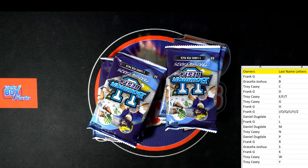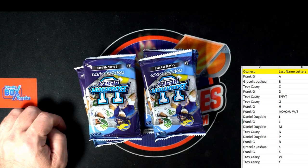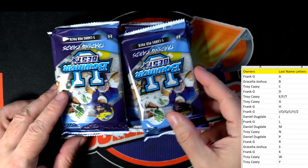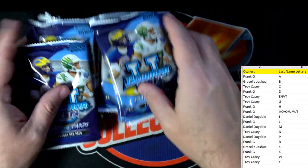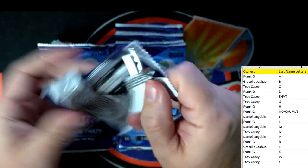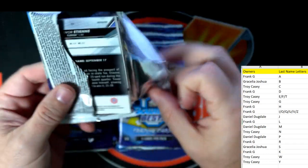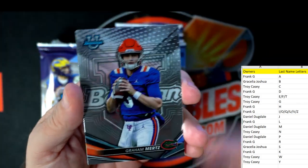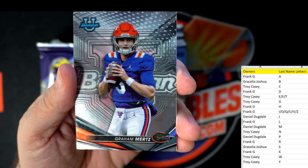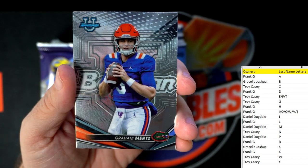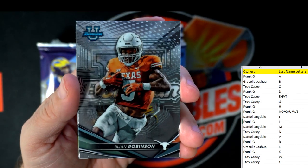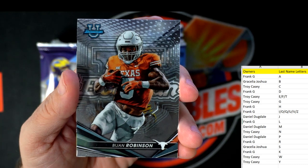Glad everybody's happy — we've got a good little trade going on. Let's have some fun, good luck guys! First card up: Graham Mertz — that's last name letter M going out to Daniel.